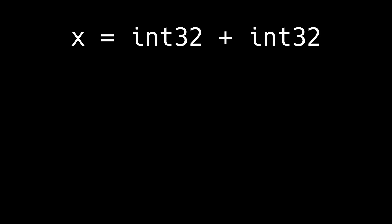Given two int32 variables, what type should their sum be? int32, but what if it overflows?